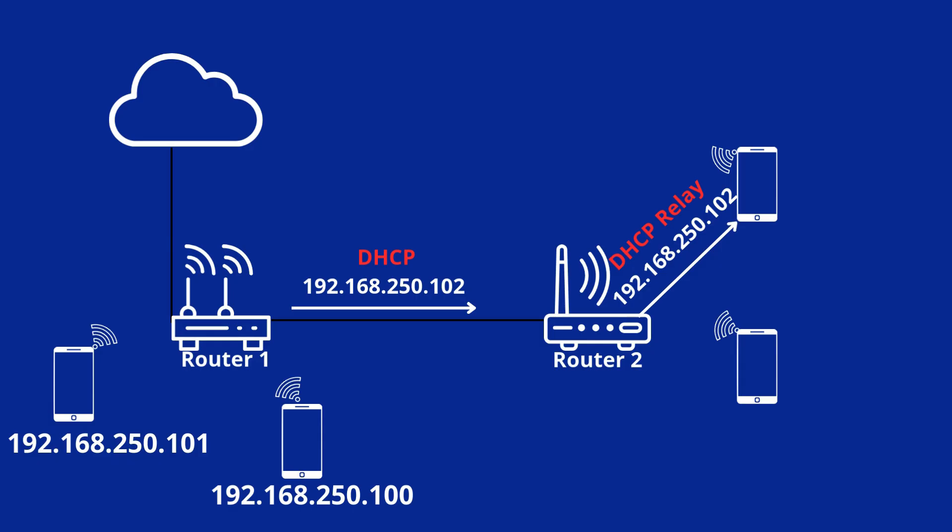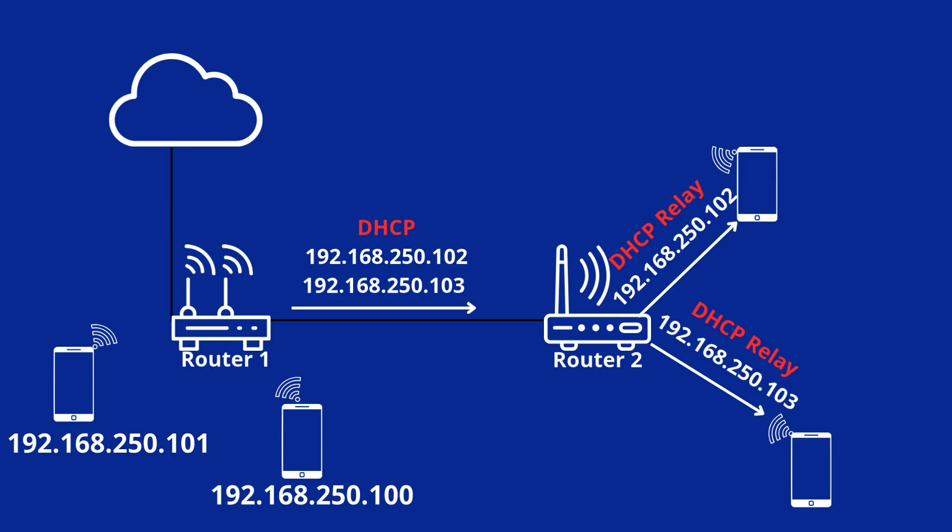What DHCP relay does is it acts as a switch so that all the addresses of the main router automatically pass to the secondary router and go to the devices that are connected to that Wi-Fi network. Even if you have a completely different name and a completely different password on the second Wi-Fi network, the addresses that the device is going to assign are going to be the same addresses or the same network segment that the main router has.